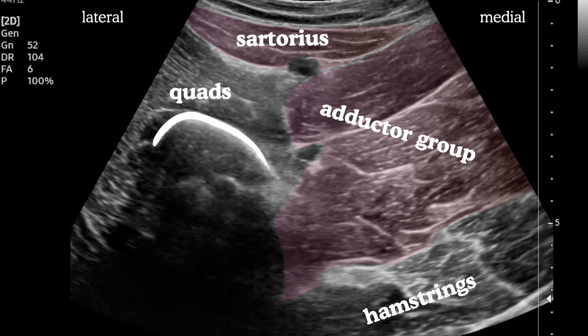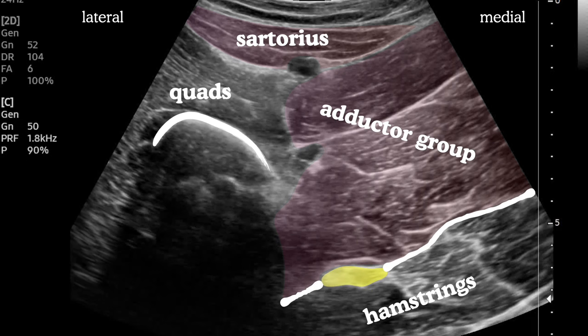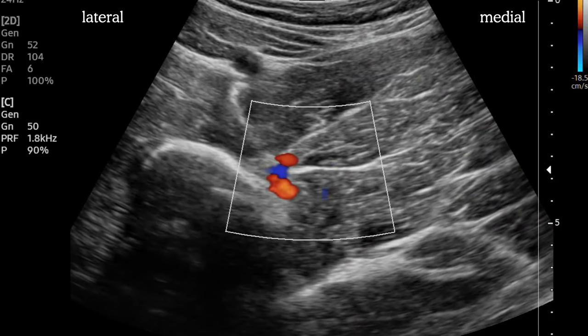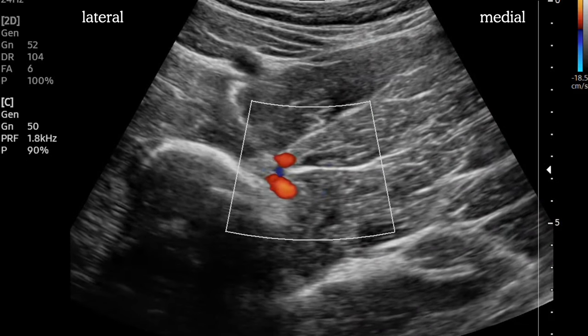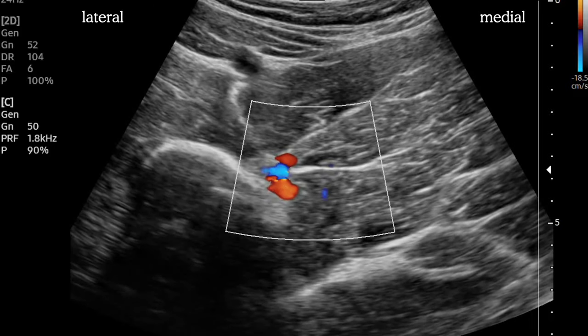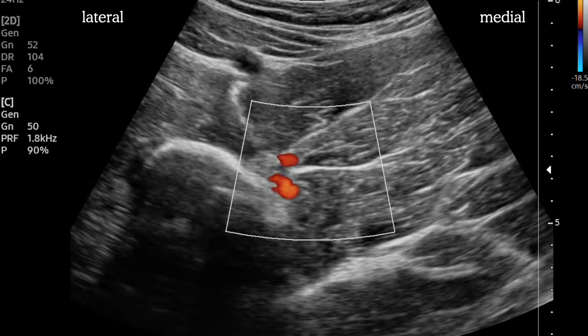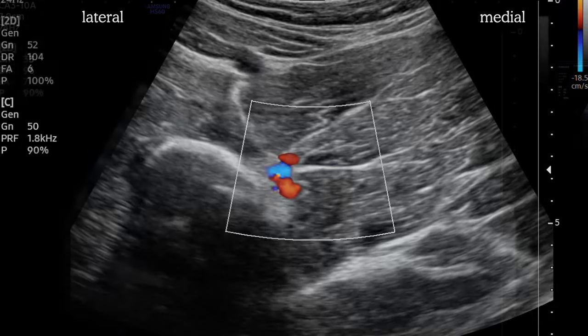The hamstrings are the deepest muscle group seen here, and the sciatic nerve is quite obvious in the fascial plane between. Don't forget about the profunda branches which lie adjacent to the femur — it's worthwhile putting on color Doppler to make sure your trajectory is safe.